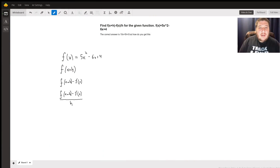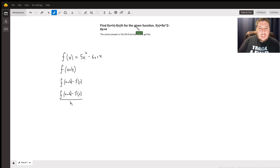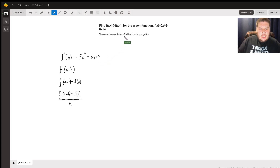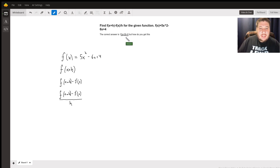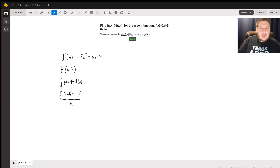Hi there, Rob here, and today we are going to answer a question. We have to find out what f of x plus h minus f of x, all over h, is going to give us when we have our function of 5x squared minus 6x plus 4. They said that the answer is 10x plus 5h minus 6, and we're going to show you how we get there.